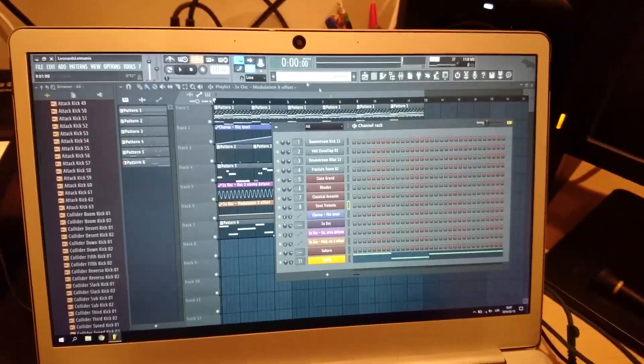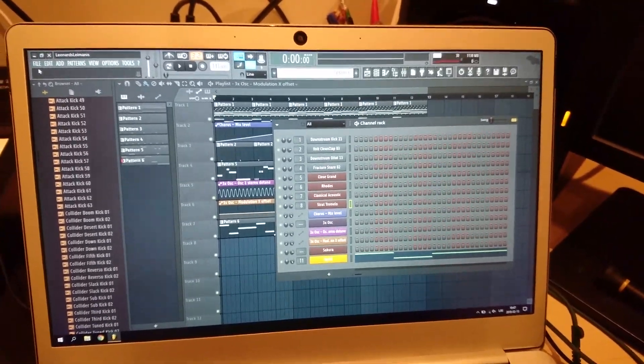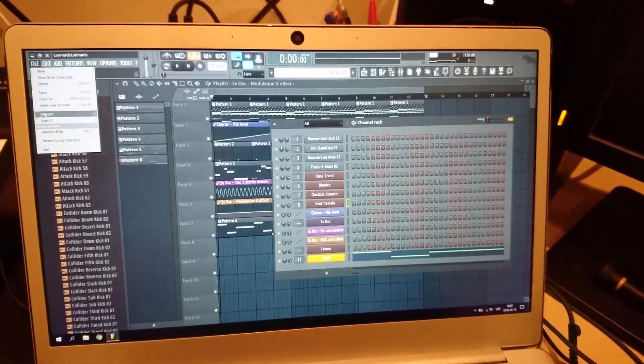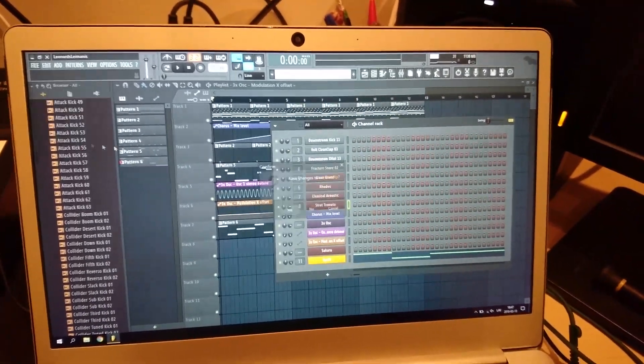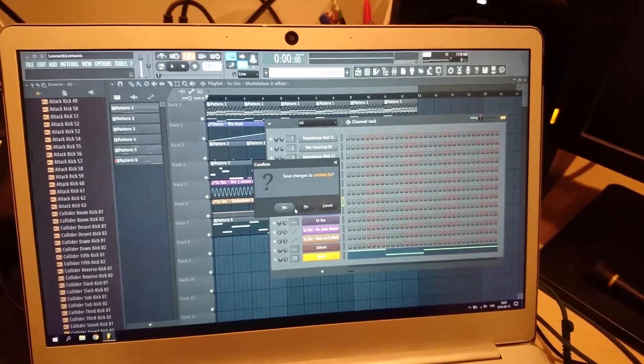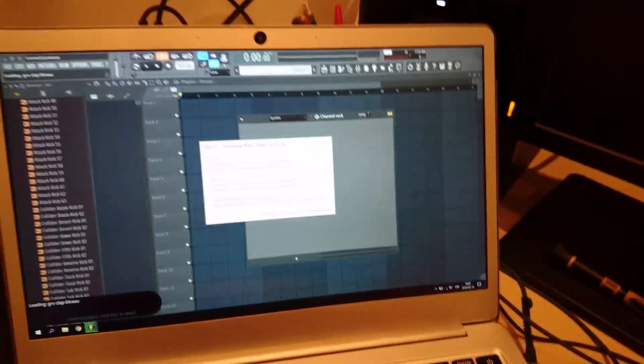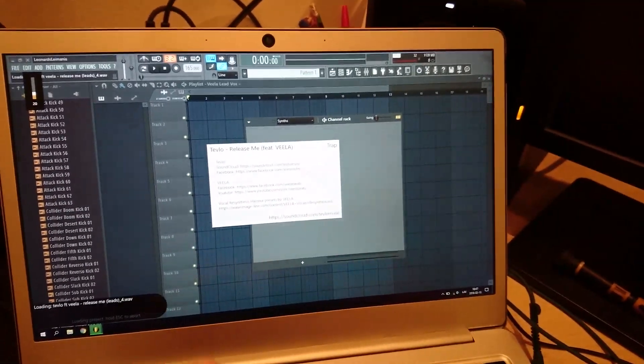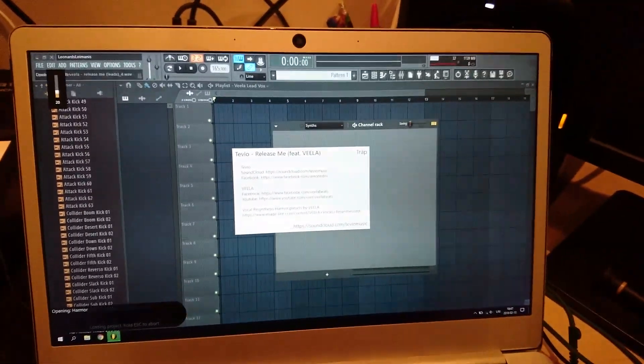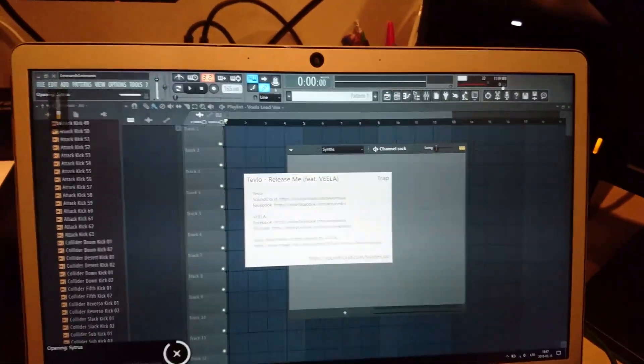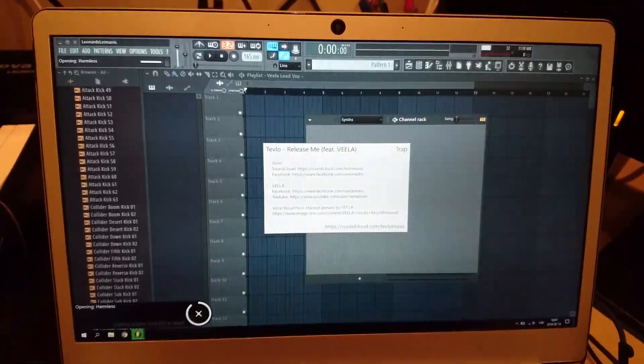But now I'm going to open another project that comes with FL Studio, that is the new stuff project for FL Studio 12.5, and you're gonna see that that gets way worse.